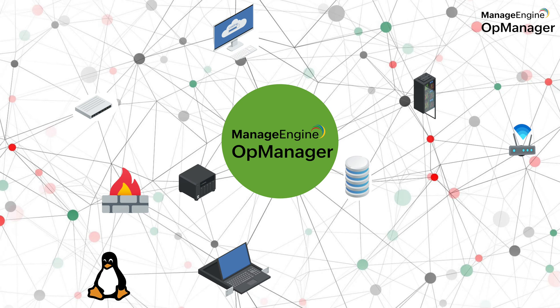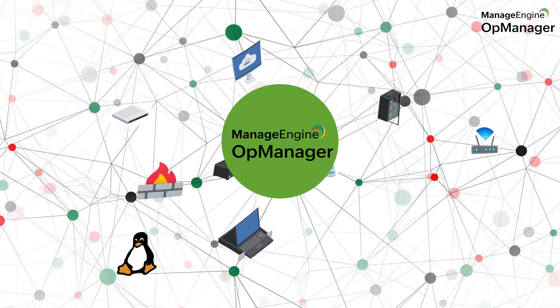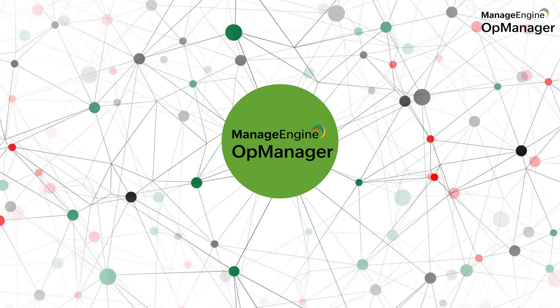But have you ever wondered how all of those devices are added to OpManager in the first place? After all, configuring all these devices with specific monitoring parameters couldn't be an easy task, right?